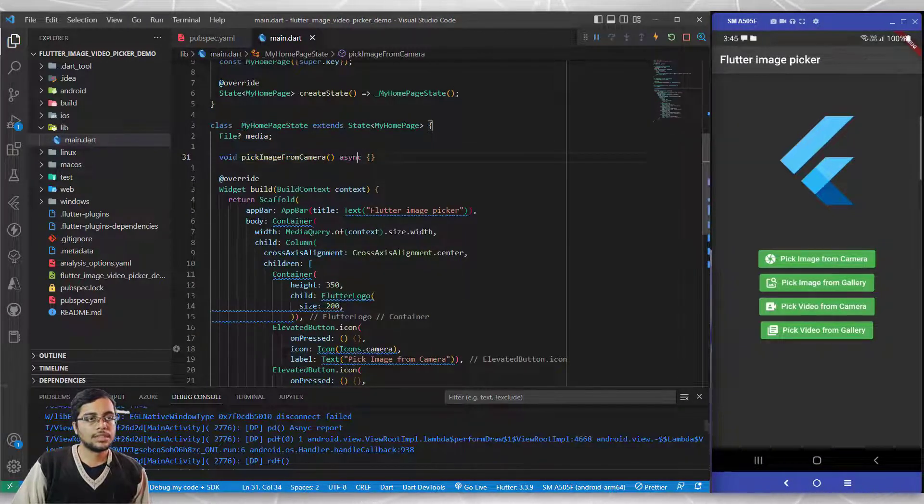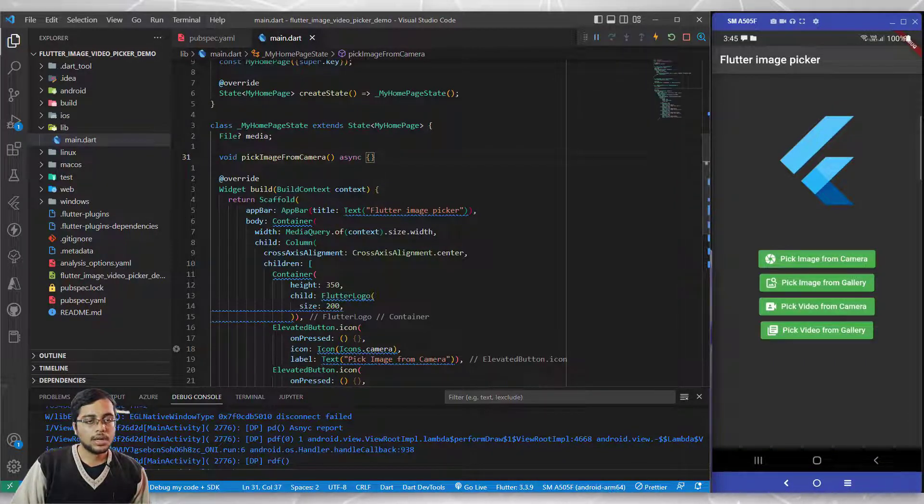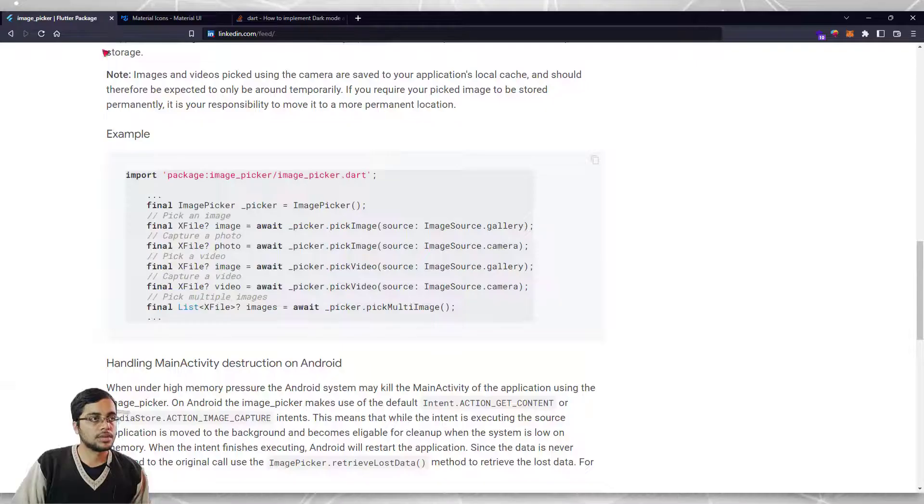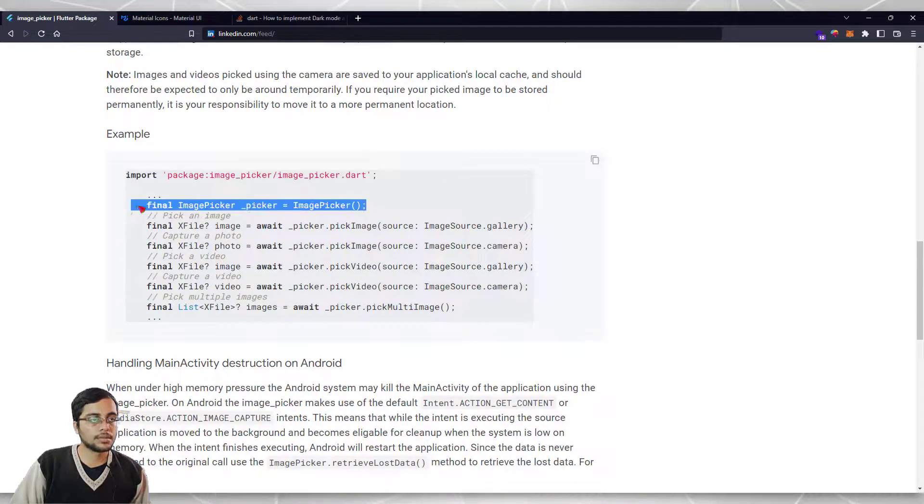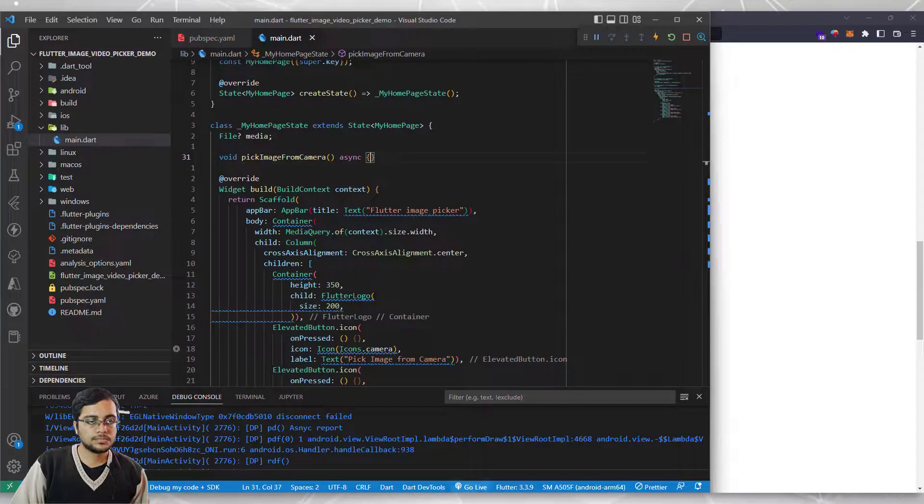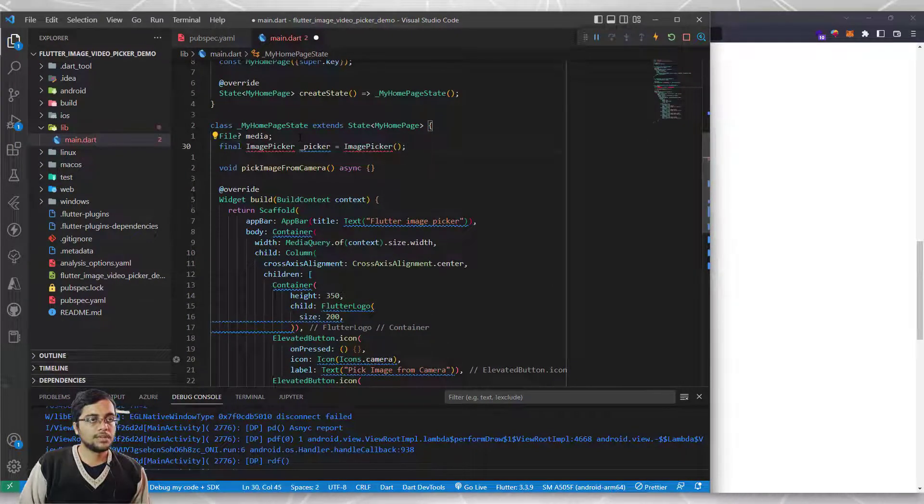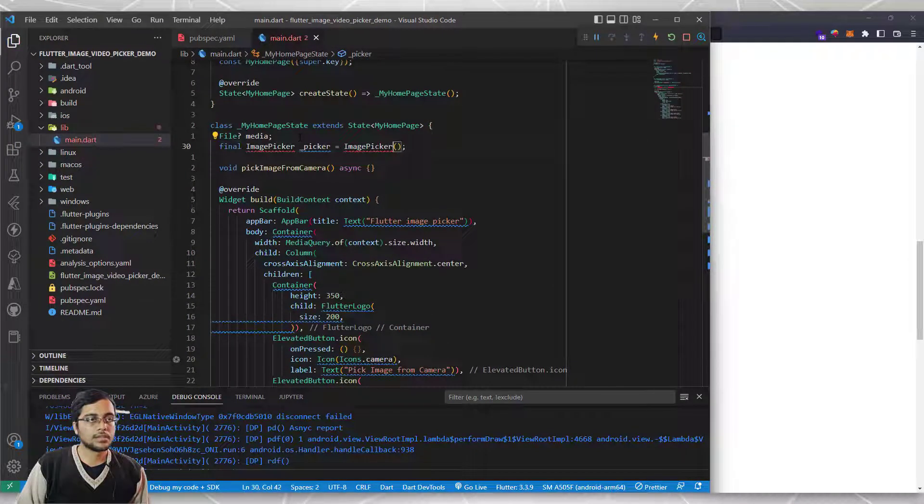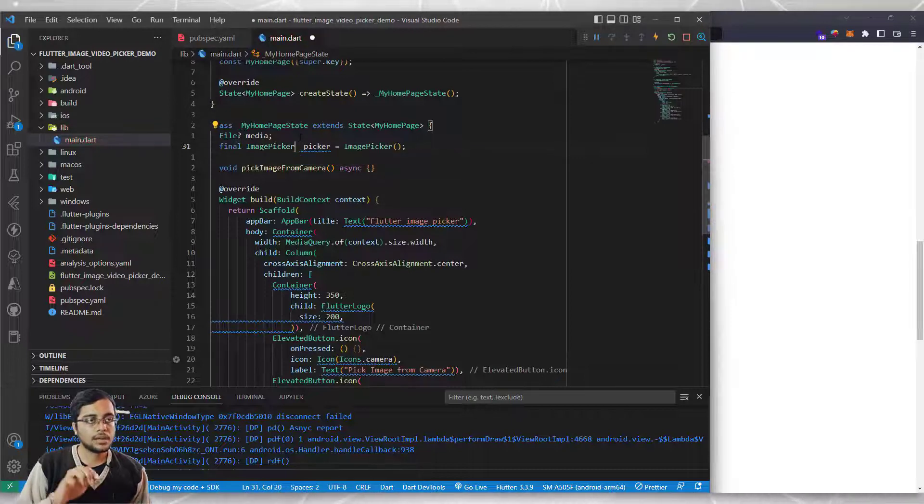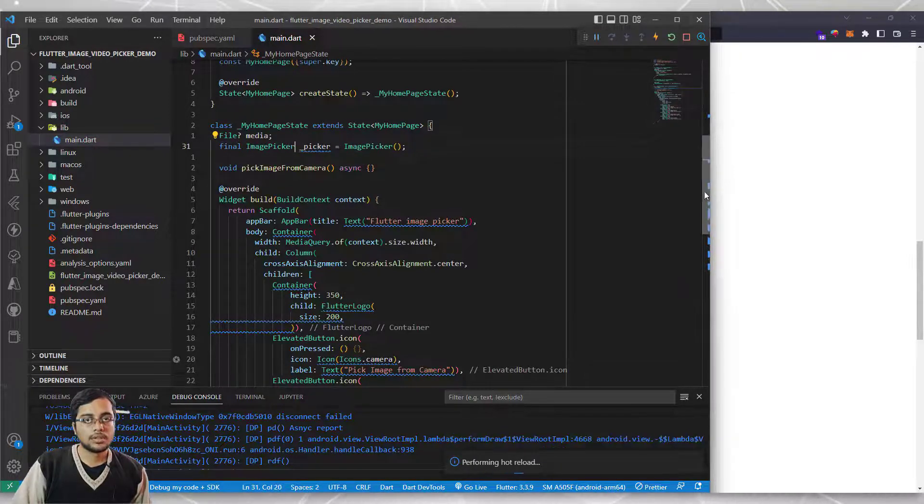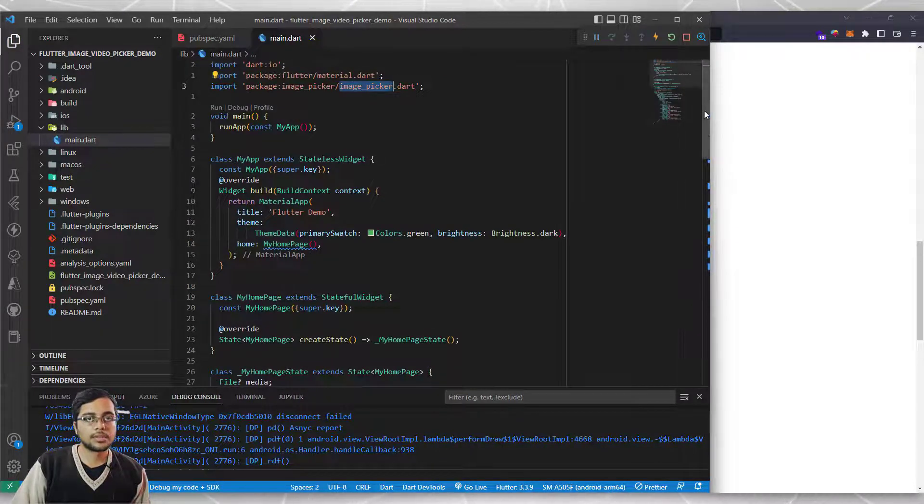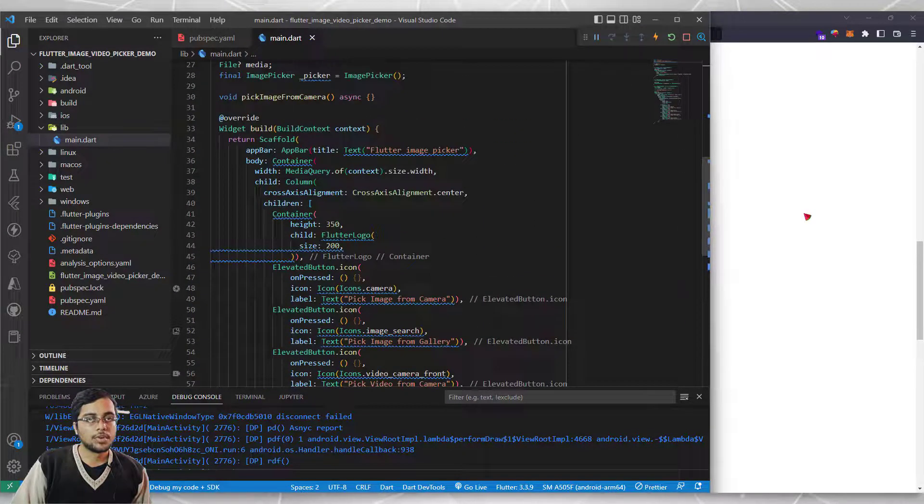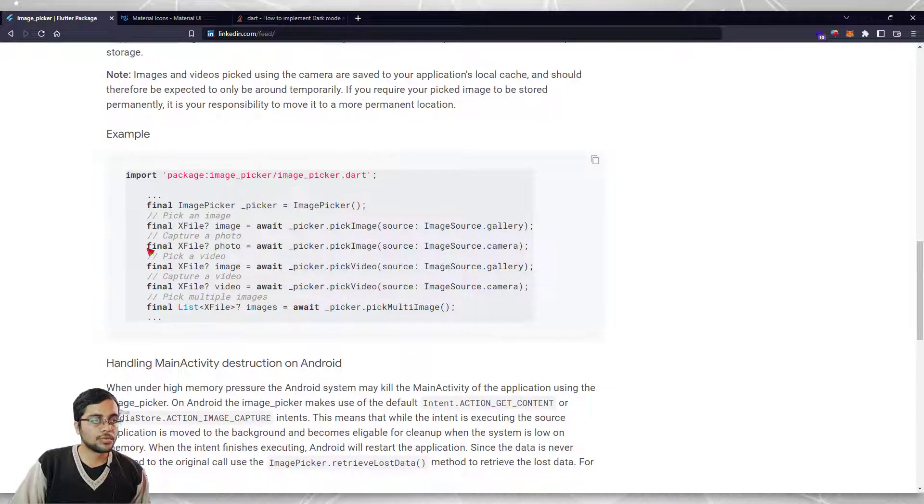Let's head over to the image picker plugin repository. We need a picker, so I'll copy this line of code to initialize our picker just below the media variable. I'll hit control space and enter to import this, which imported the library.